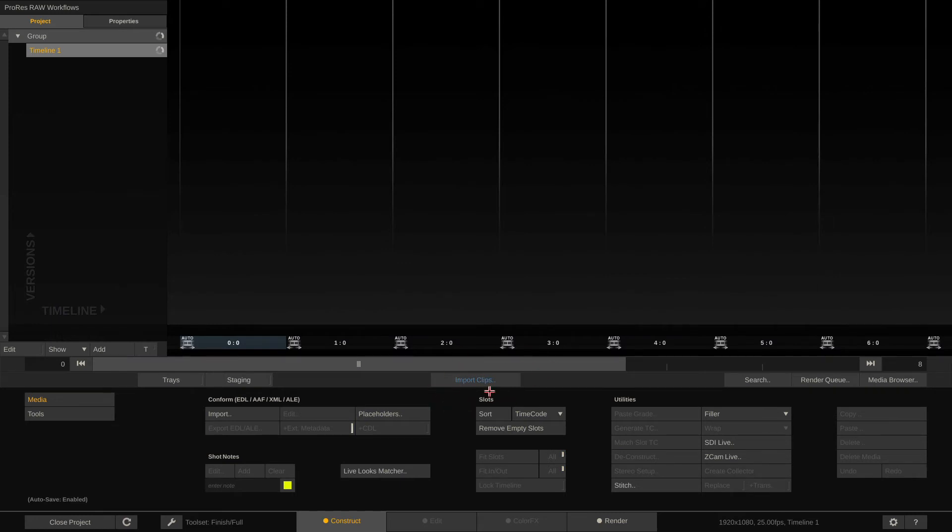Let's enter into the project now. As you can see the import clips button is already lighting up in blue, but we won't do that just yet. As you can see we have these tabs here at the bottom.